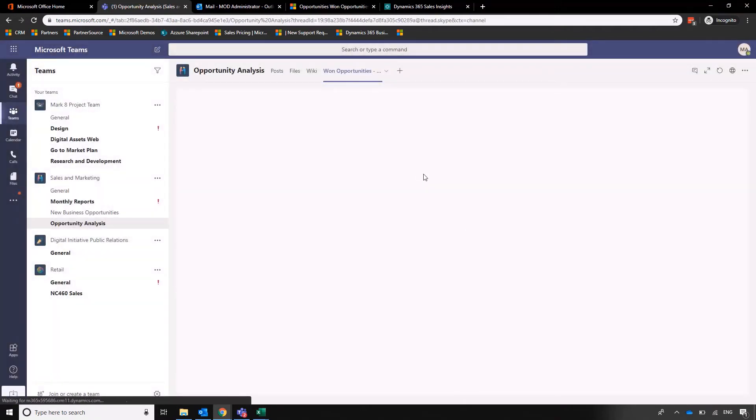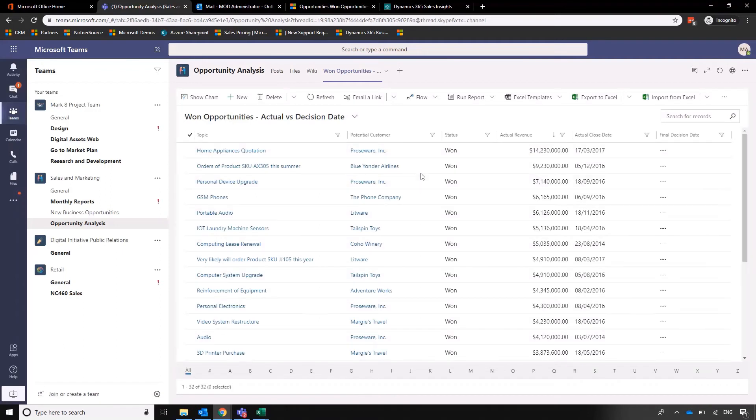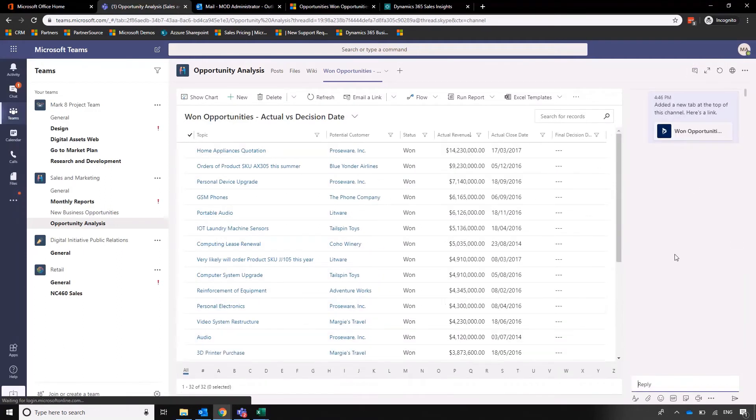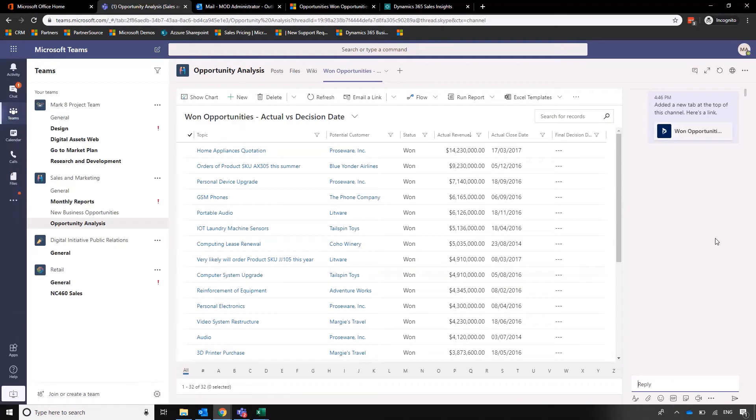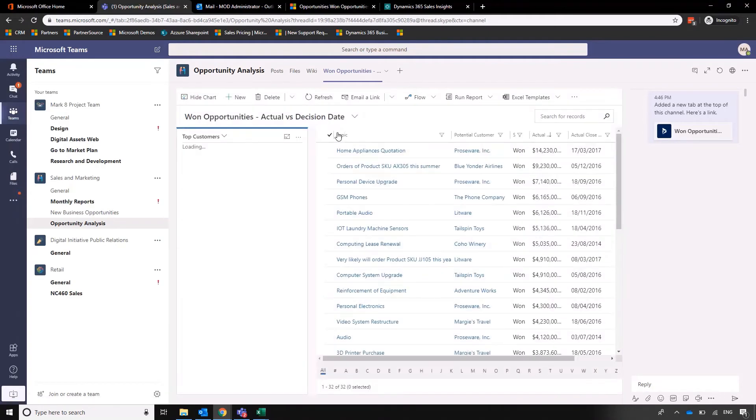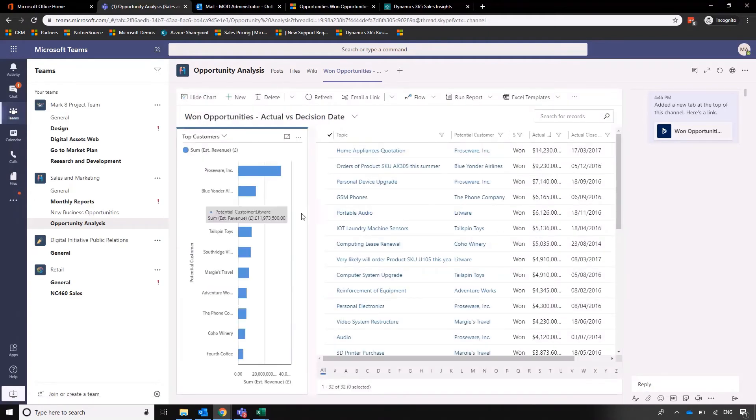We can click on the conversation here to promote discussion around this opportunity list and analysis view that we've got. We can even show the charts in there if we want to start dissecting that as well. So we've got Dynamics 365 for Sales embedded within Microsoft Teams with the ability to encourage group discussion.